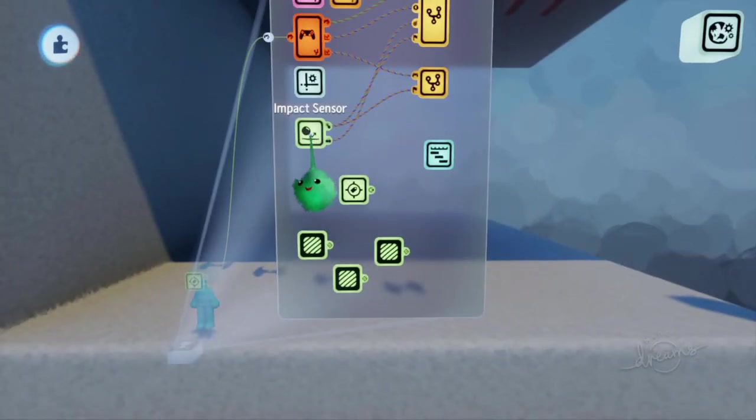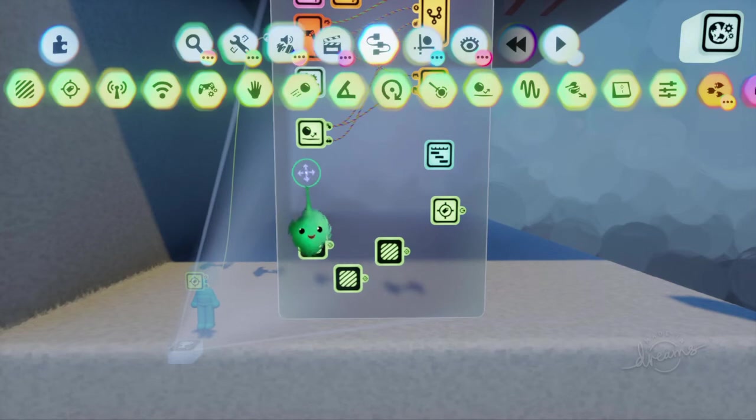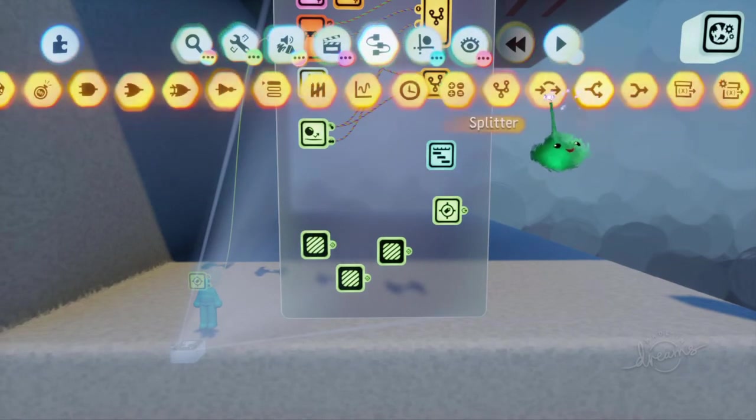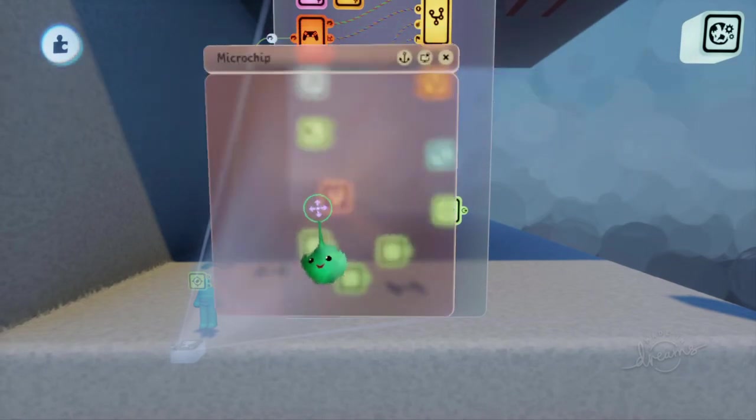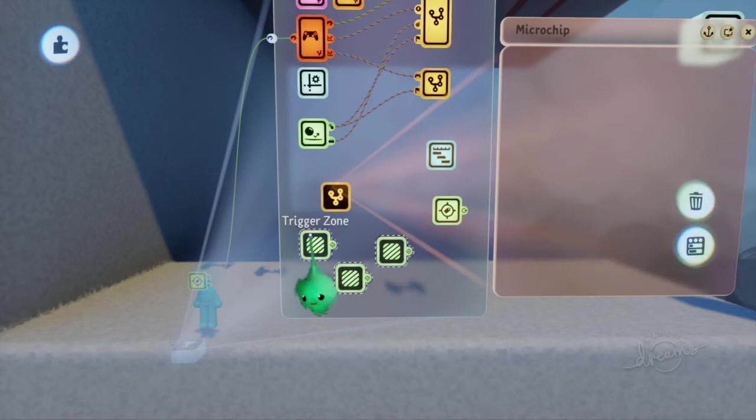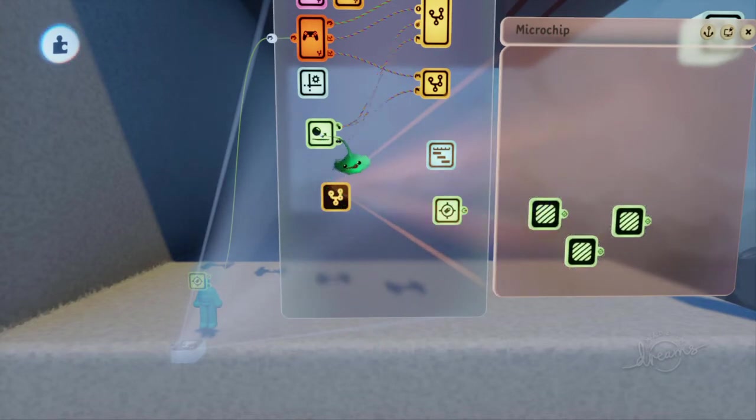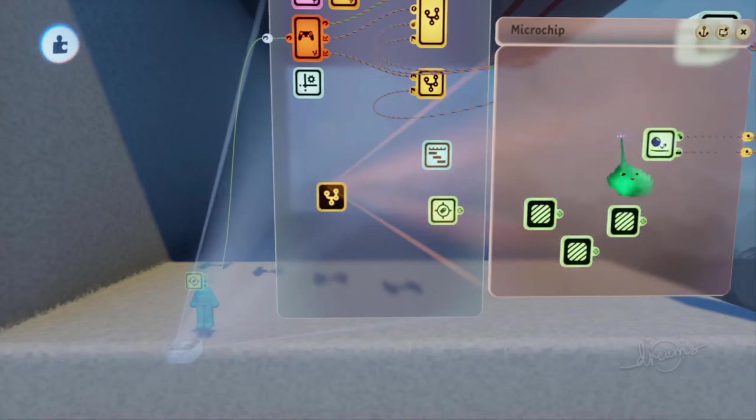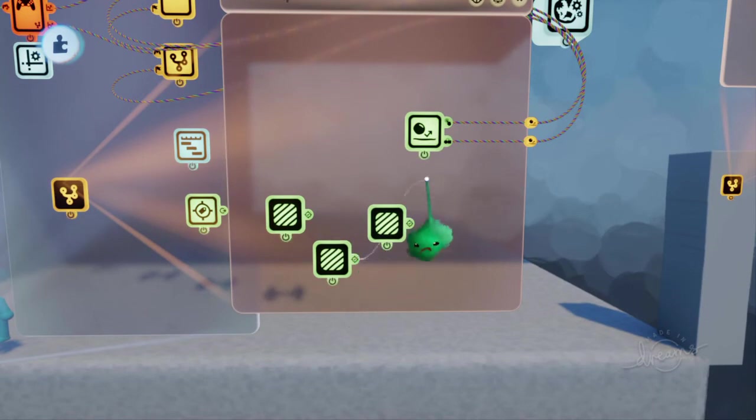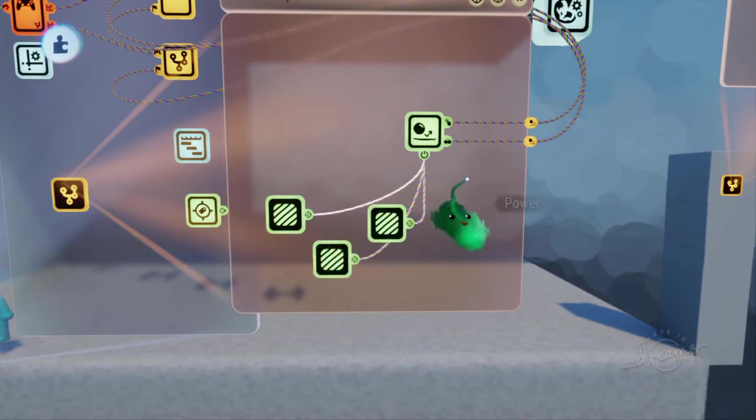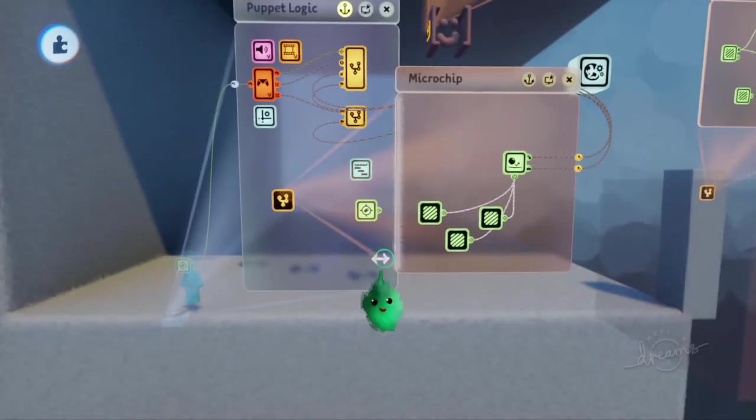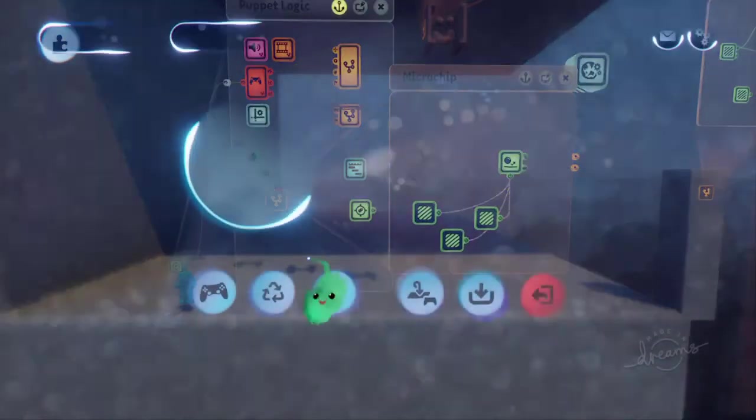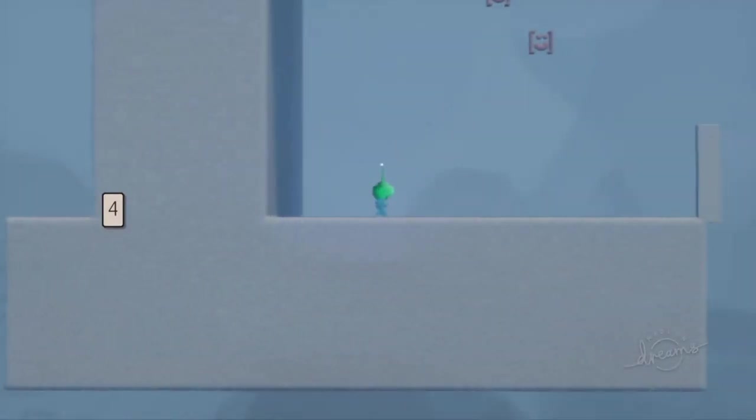So if any of those are triggering, then we want to care if we're impacting something. So if we just put these into a chip, and that as well, then we'll wire these to power the impact sensor.